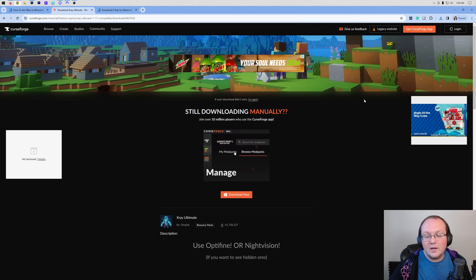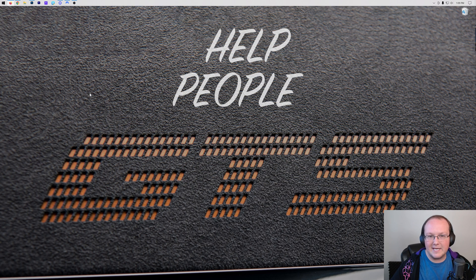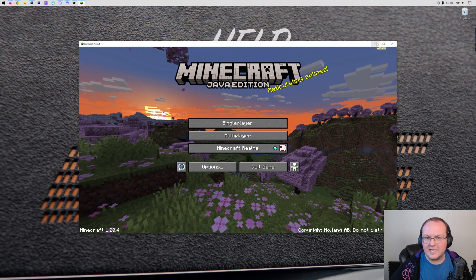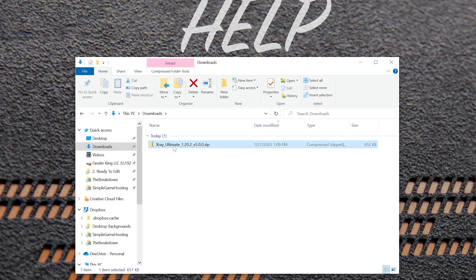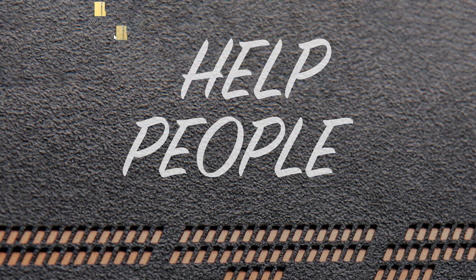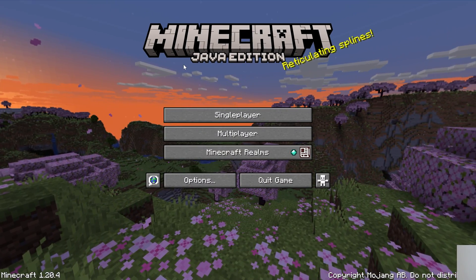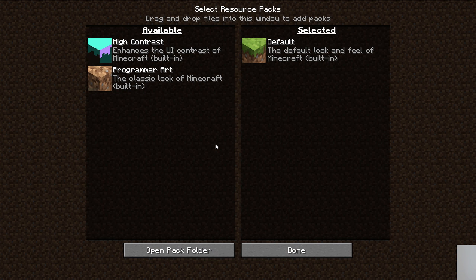We now have X-Ray Ultimate downloaded, so go ahead and minimize your browser. Open up Minecraft, and once it's open, find the X-Ray texture pack in your downloads folder. Drag it to your desktop for ease of use. Then in Minecraft, click on Options, then Resource Packs, and click Open Pack Folder.